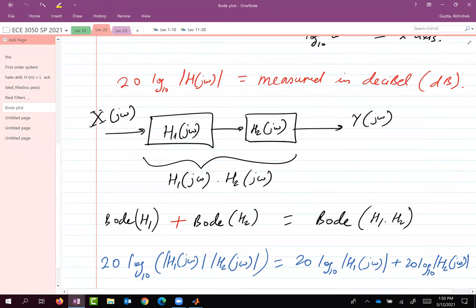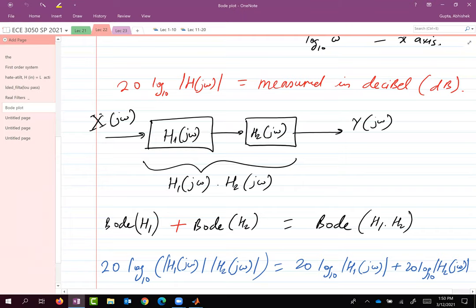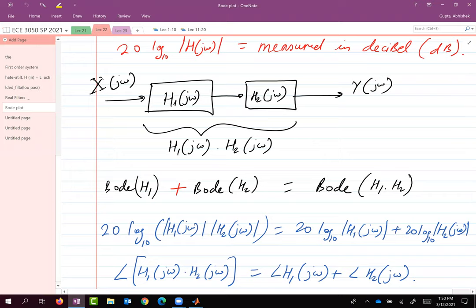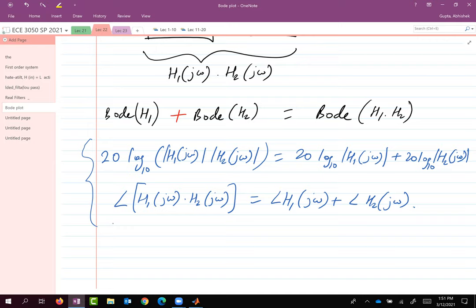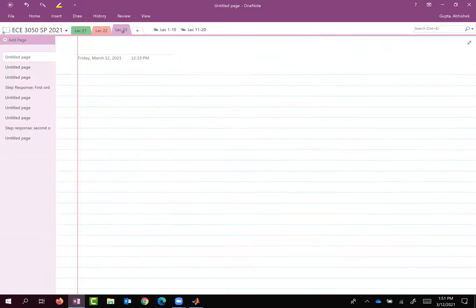In the previous class we were talking about Bode plot. We said that if two systems are together and you look at the Bode plot of individual systems, if you put them in series then the Bode plots just get added. Today we are going to talk about Bode plot in greater detail — specifically the Bode plot for the first order system and the second order system, and then we'll also look at the impulse response and step response for the first and second order system.